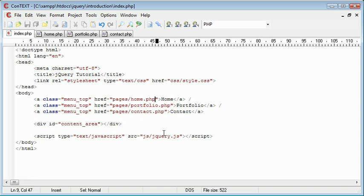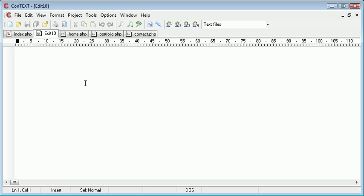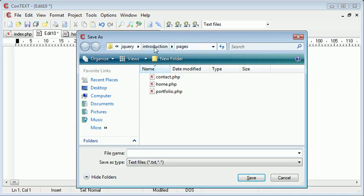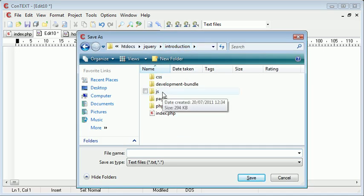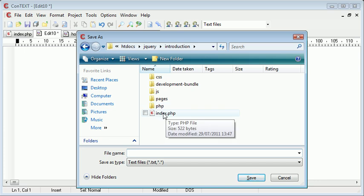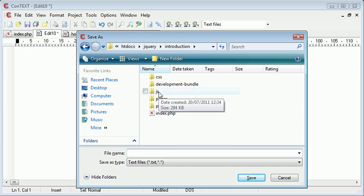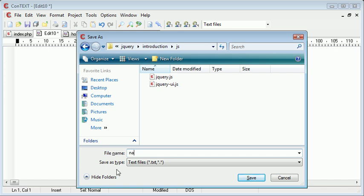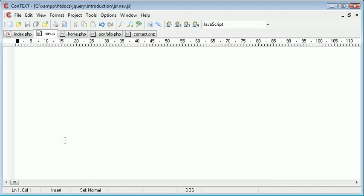The first thing we need to do is create an external JavaScript file that's going to handle this. I'm going to save this out in my JS directory. Remember that index.php is the file we're currently working with. JS is where our JavaScript files are kept. I'm going to save this as nav.js, that would make it a lot more sense.